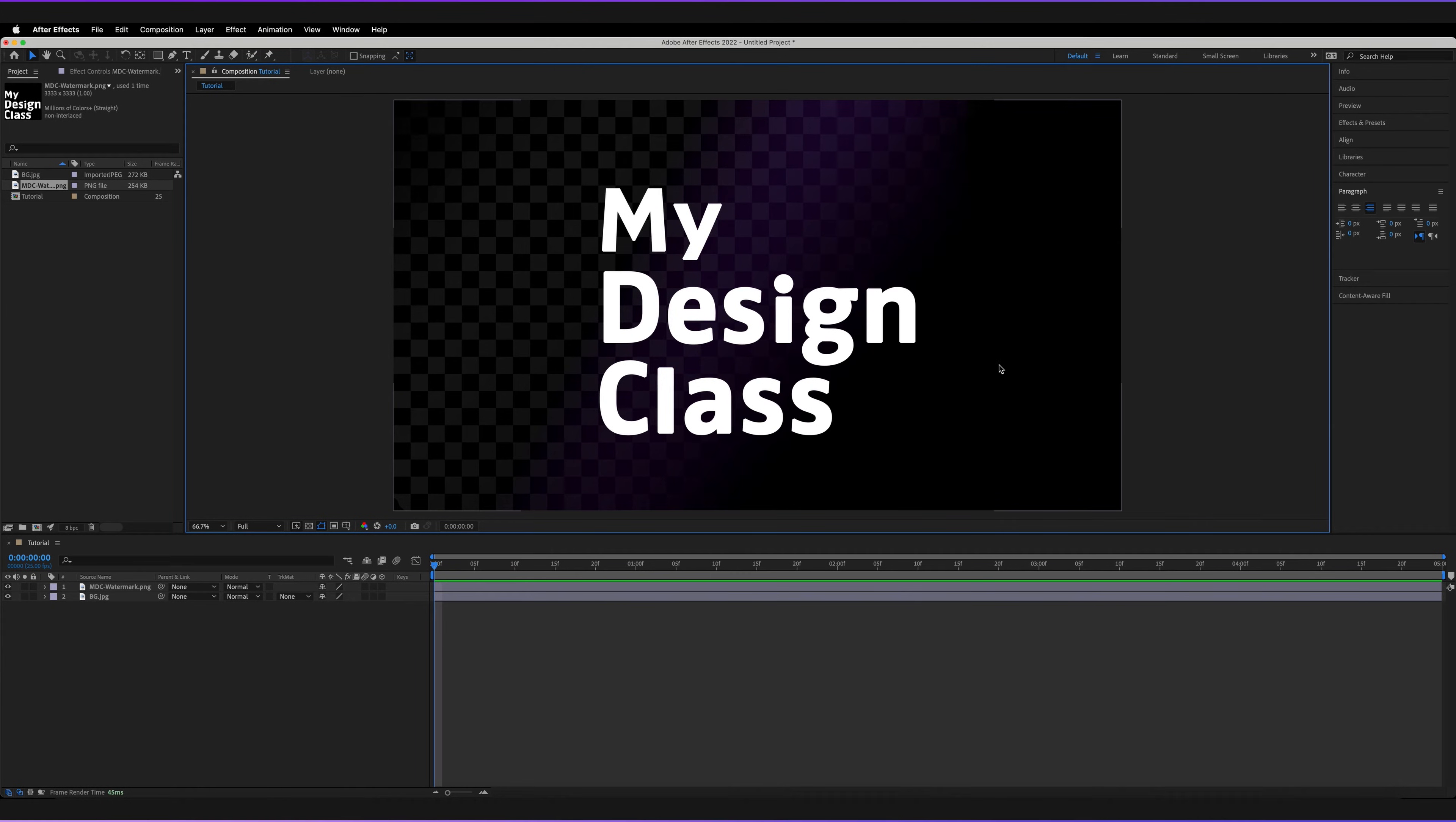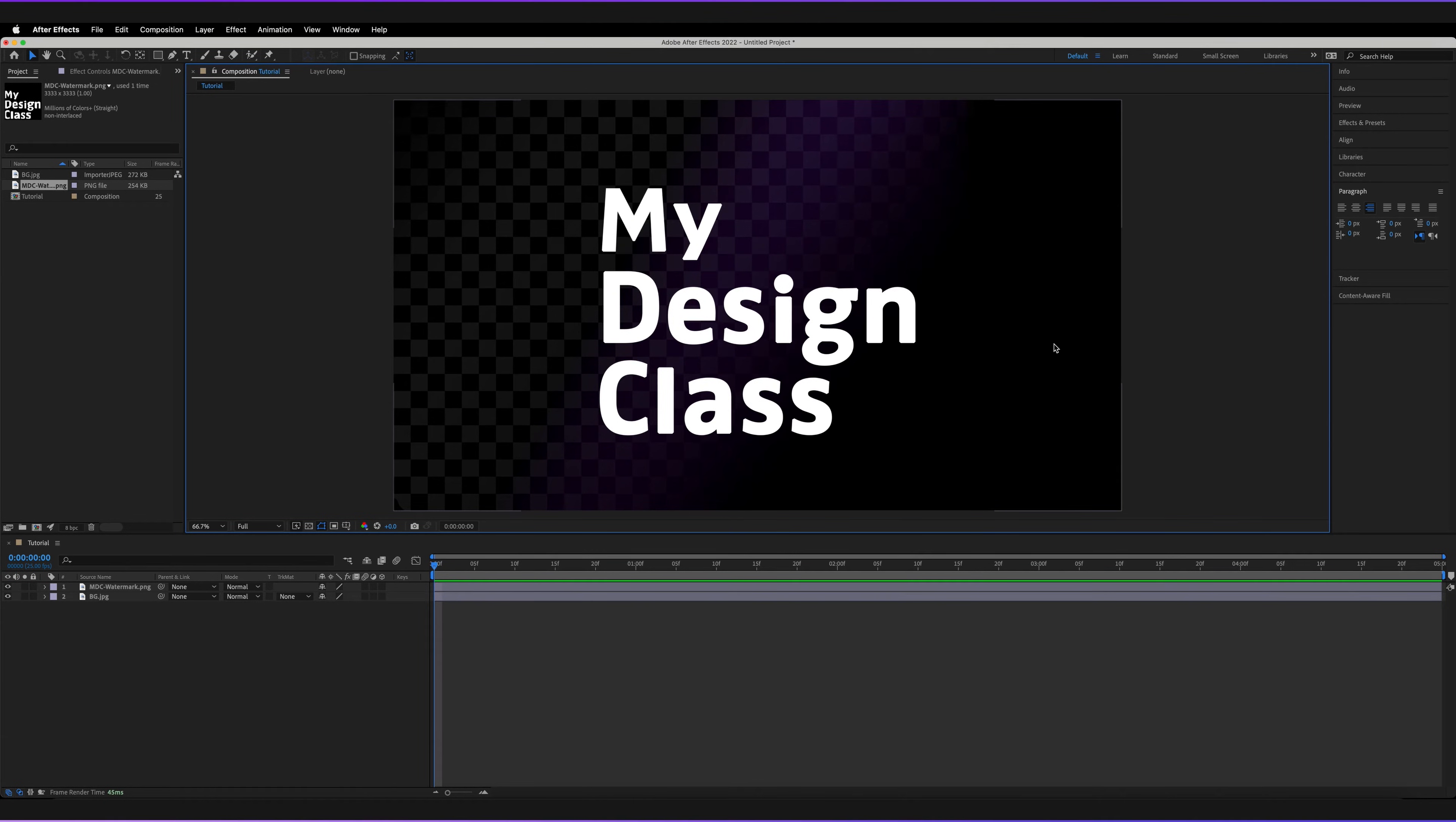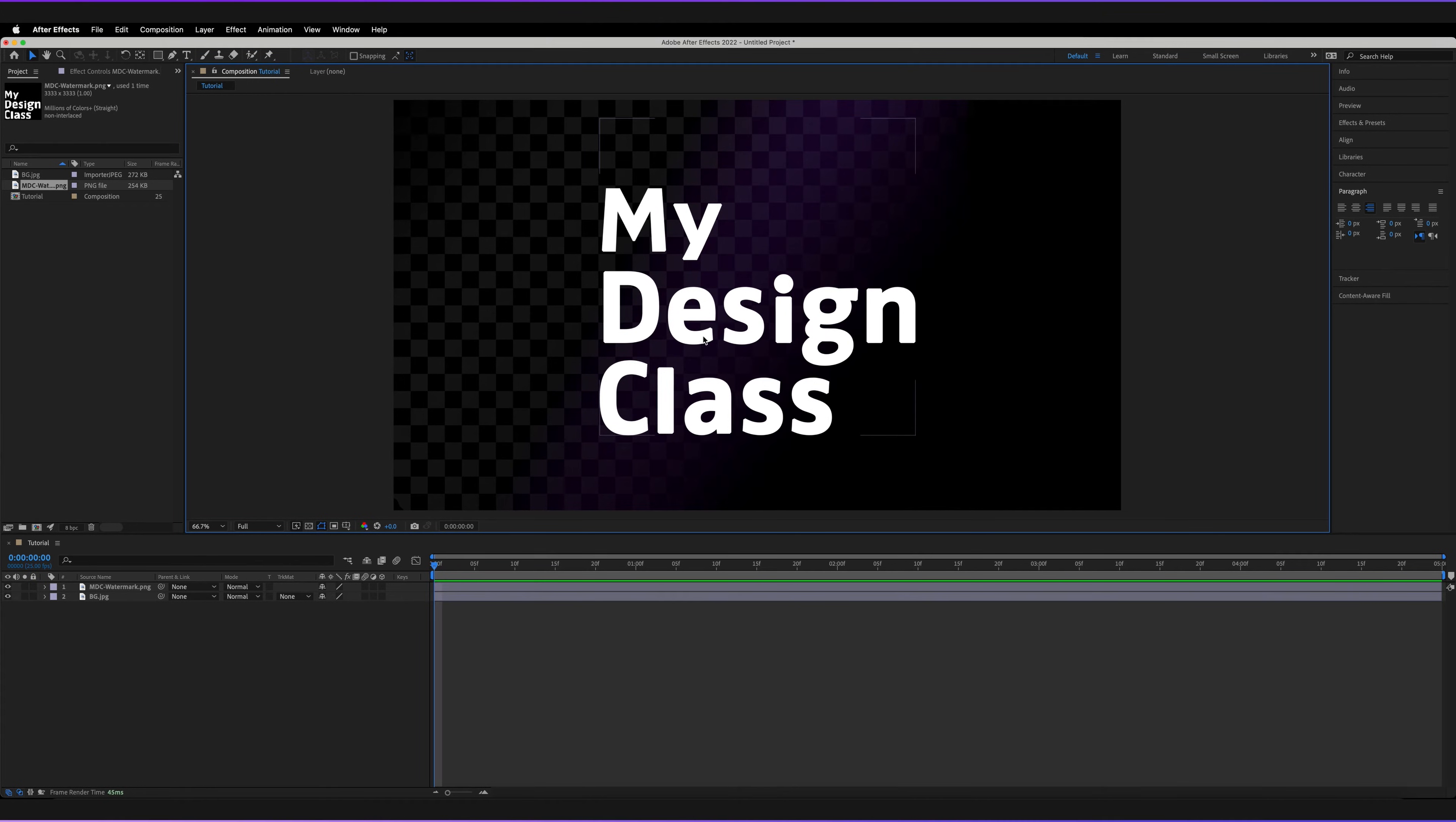So in order to create transparency in Adobe After Effects, all you have to do, it's very simple, is you've got to make sure there's nothing covering that area of your composition. So for example, if I only wanted to include the logo in this composition and wanted everything else outside of the logo to be transparent,